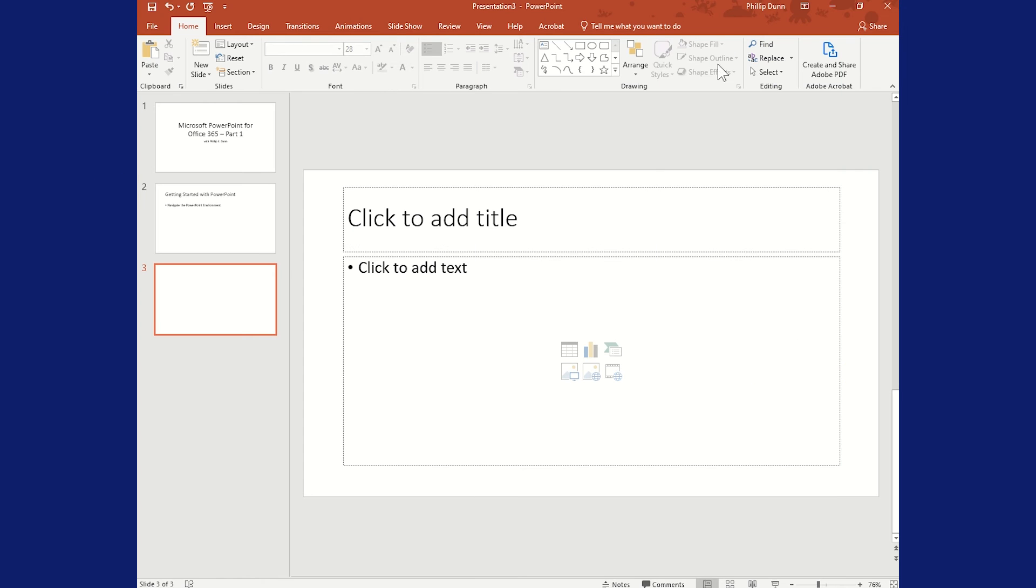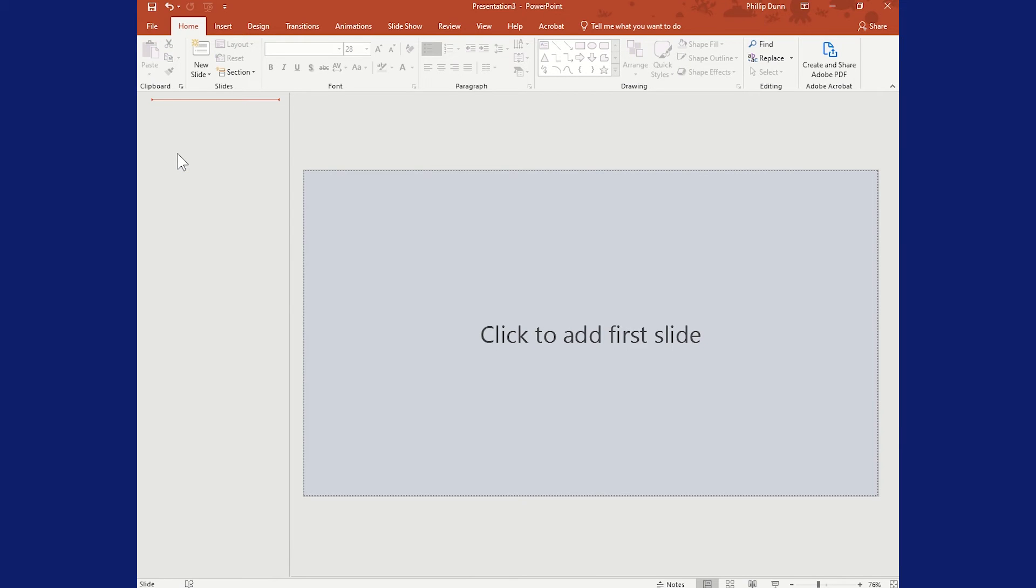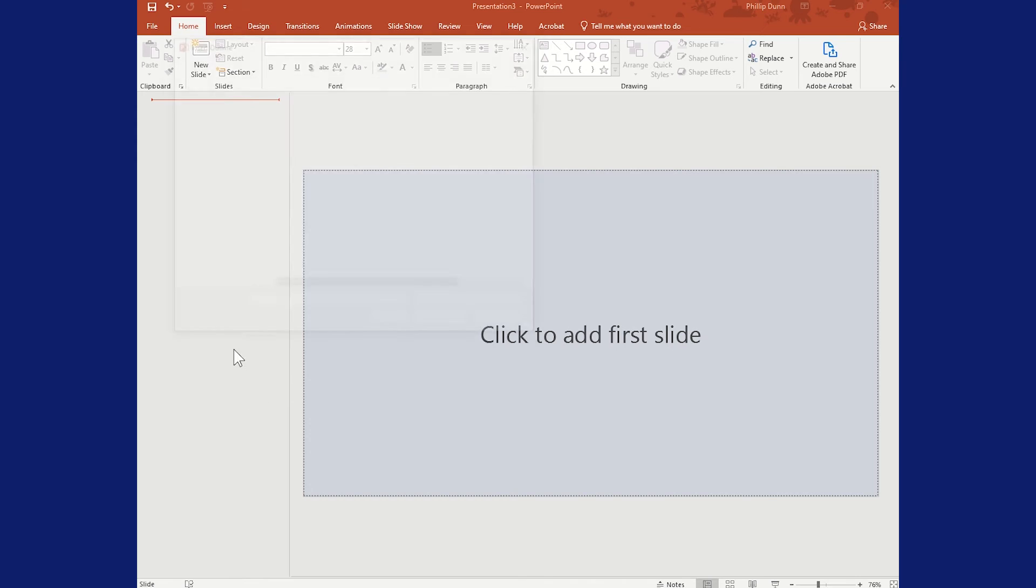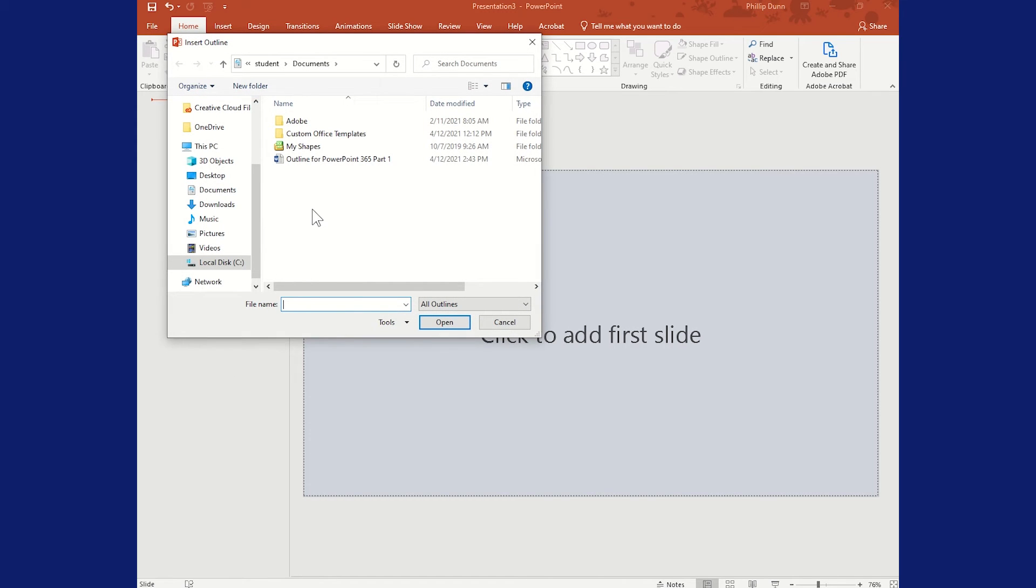All right, so now we're back in PowerPoint. I can delete all these slides. And then I'll go down to New Slide, click the bottom half. And then at the bottom I can choose Slides from Outline. Navigate to find your outline. There it is. And then when I click Insert...